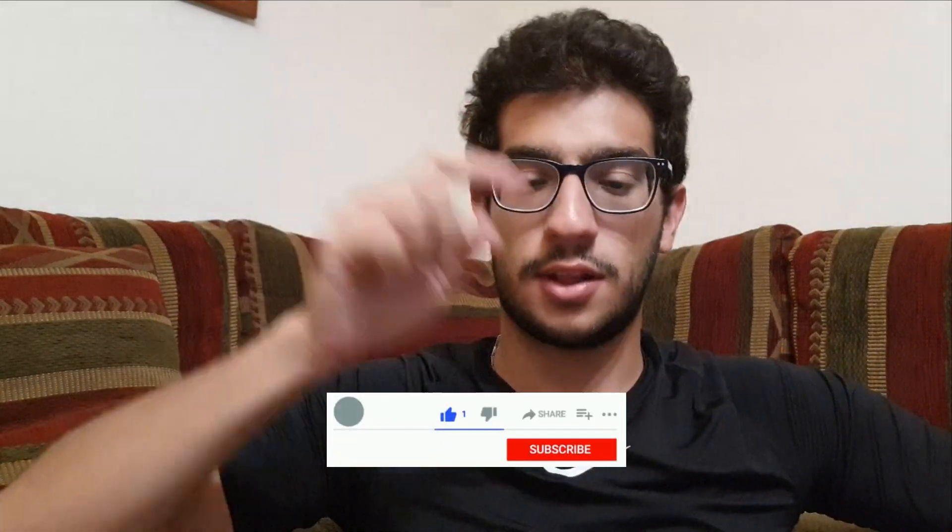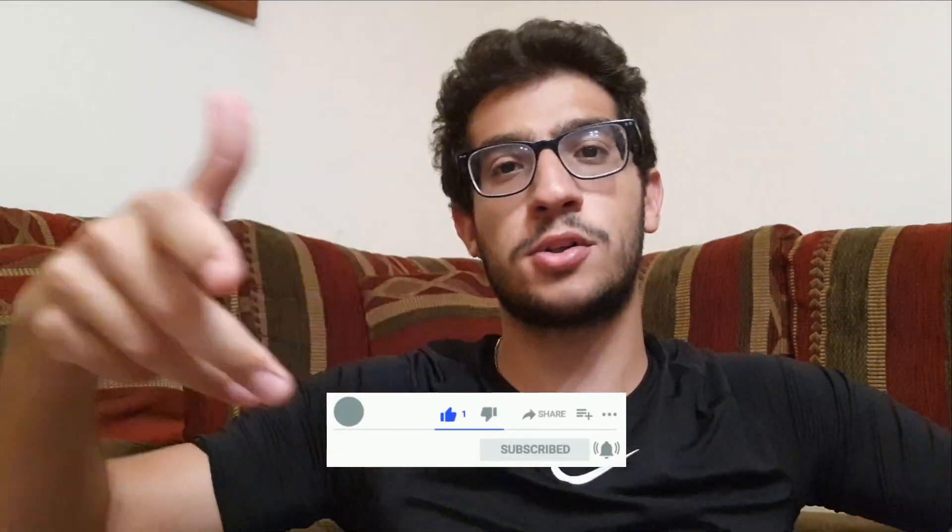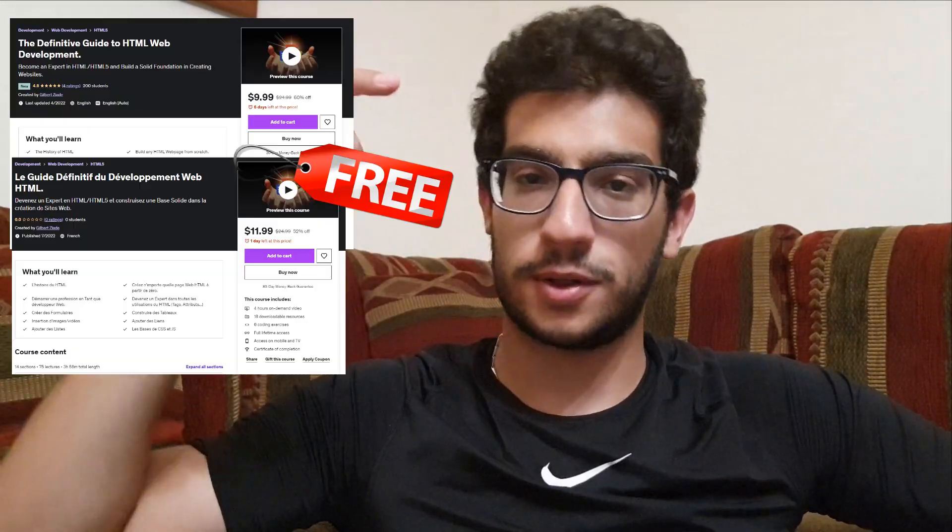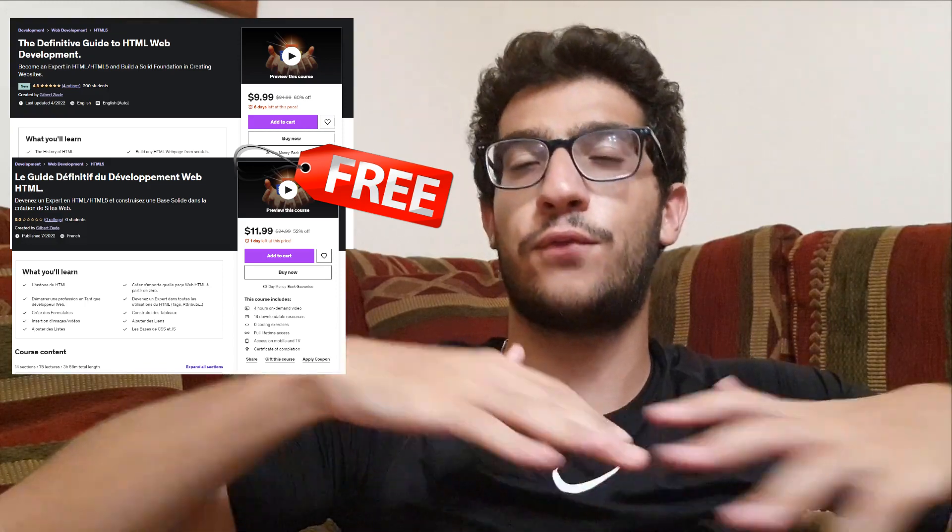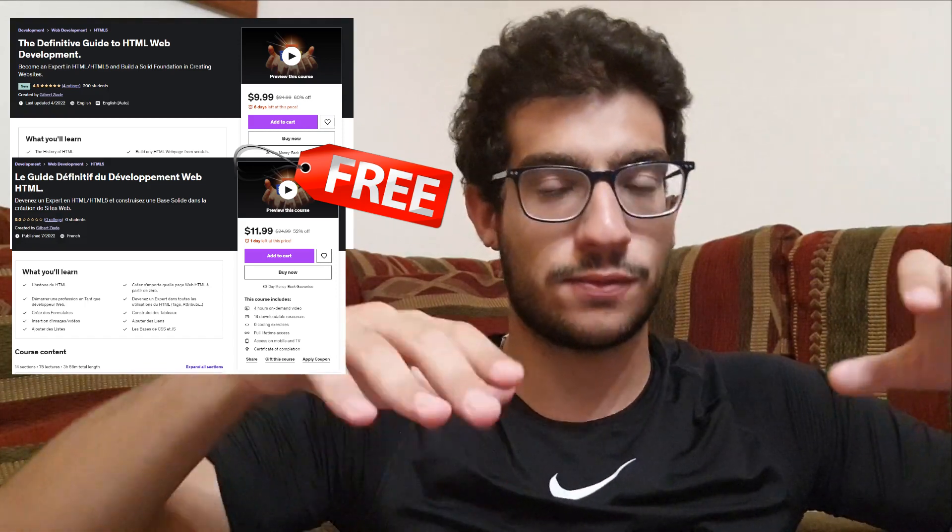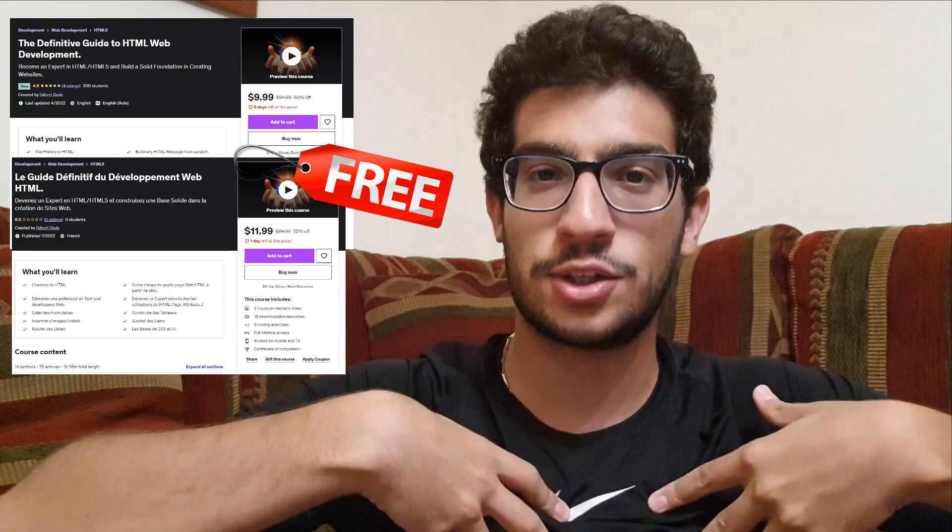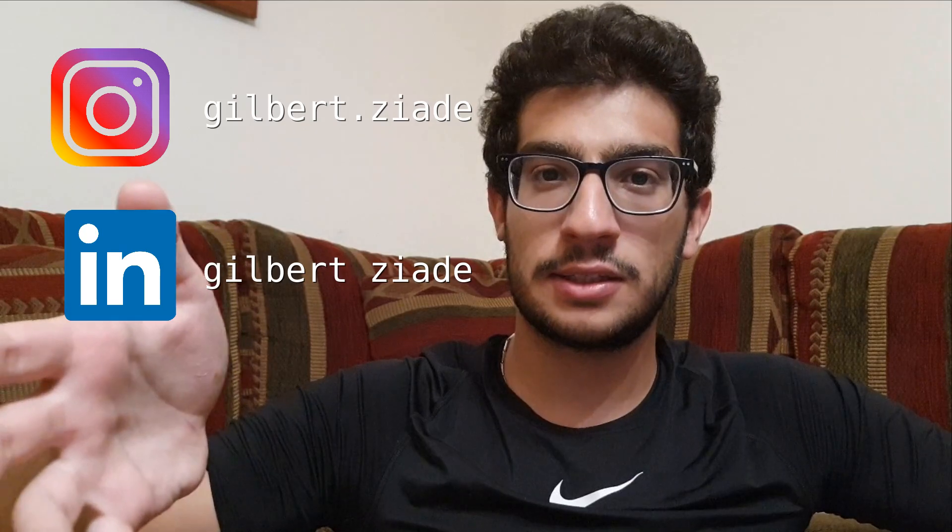That's it. Thank you for watching. Don't forget to like and subscribe. Also don't forget your coupon down in the description that will give you a full lifetime access for free to my HTML course. Also don't forget to follow me on Instagram and LinkedIn and I'll see you next Friday. Goodbye.